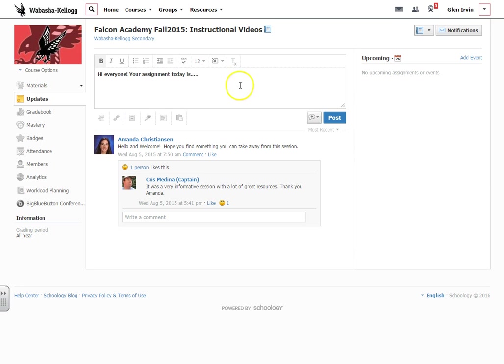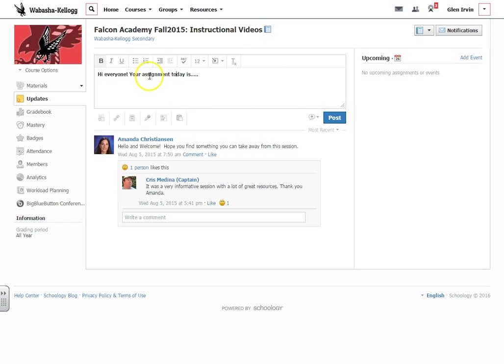Once you go ahead and post this, all the students will immediately receive a notification that the teacher just posted an update. So it's kind of a way to be able to say, hey, here's some news about the class.